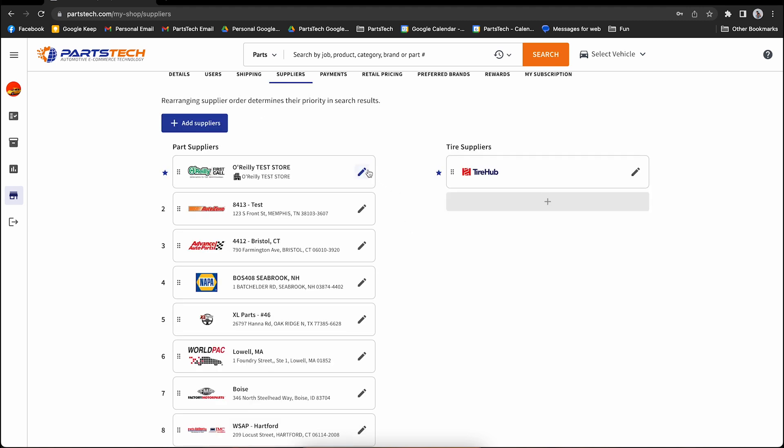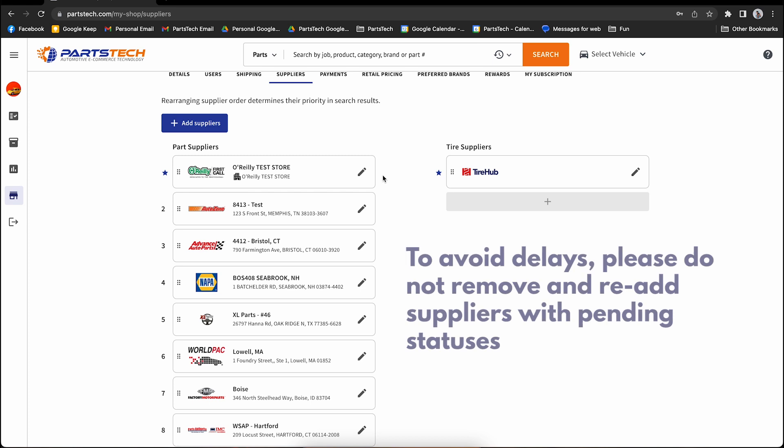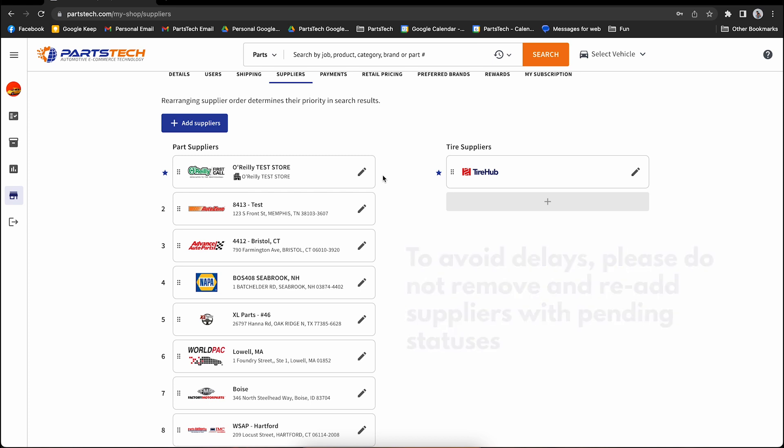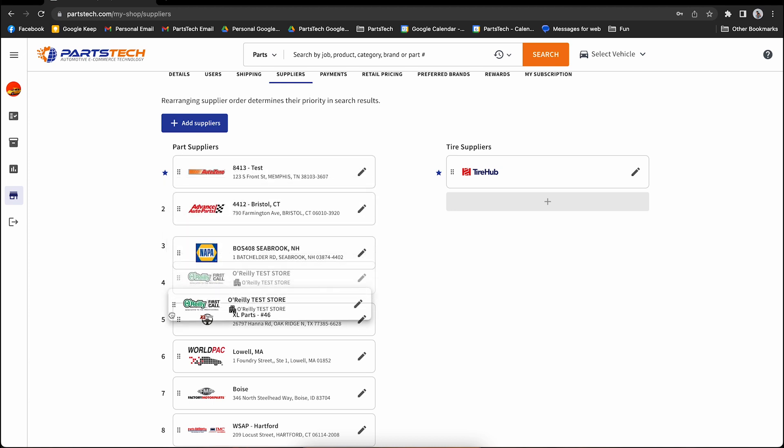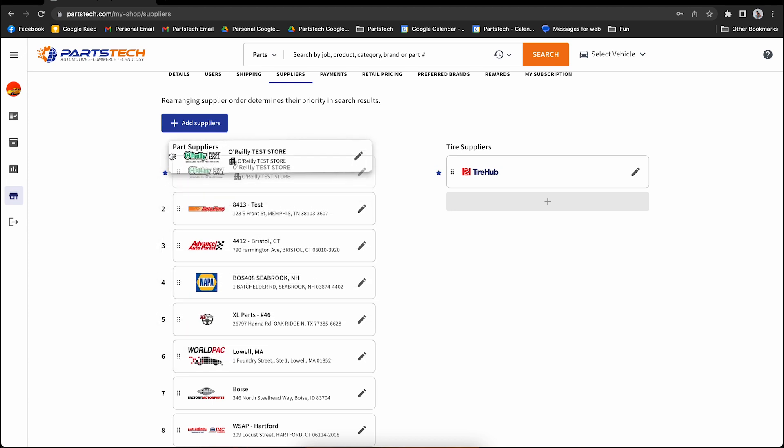You can edit your suppliers here if your credentials have changed. We do ask that you do not remove any suppliers that are impending, as that may delay getting that supplier approved on your account. You can also rearrange your supplier by first call. That way, you can ensure that your first call always appears first when you're searching for parts.